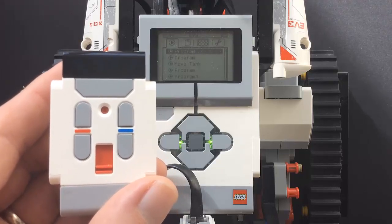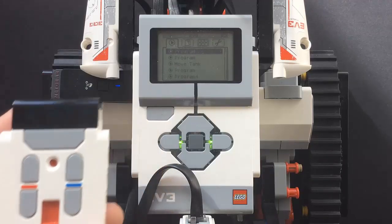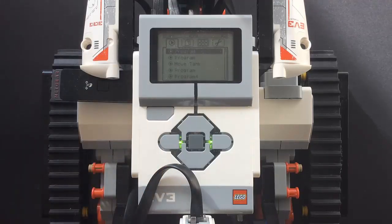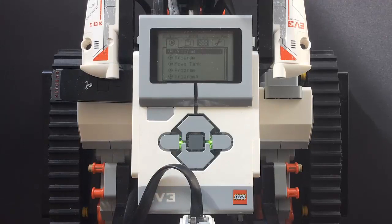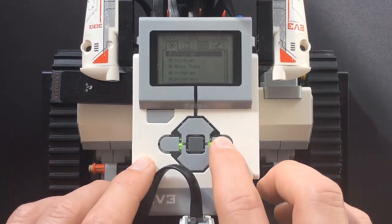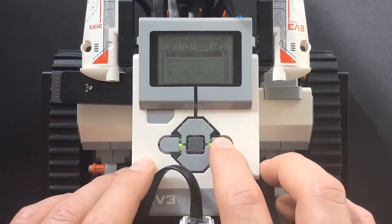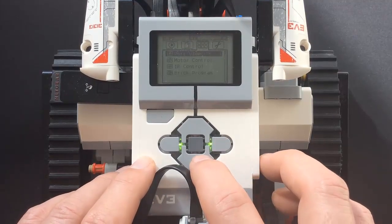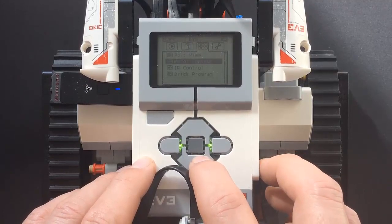First you have to boot the EV3. Once booted, navigate to the Bricks app using the left-right buttons on the front of the brick.